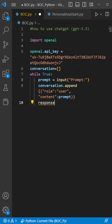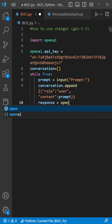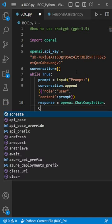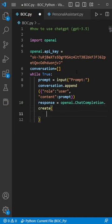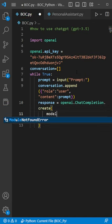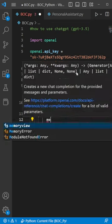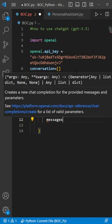Now the response from ChatGPT will be openai.ChatCompletion.create. In here, we'll make sure to have a model equal to GPT-3.5-Turbo and messages equal to our conversation array.